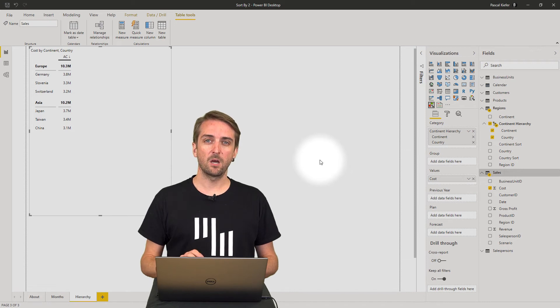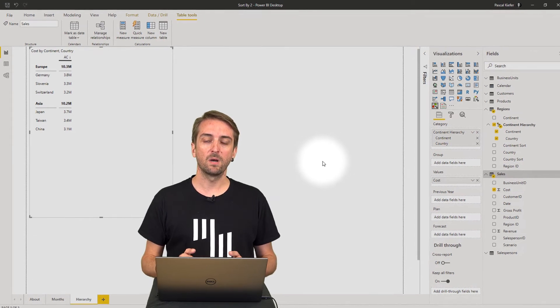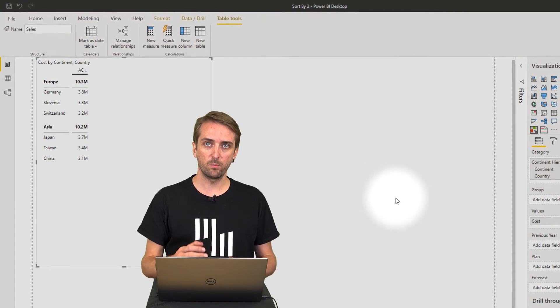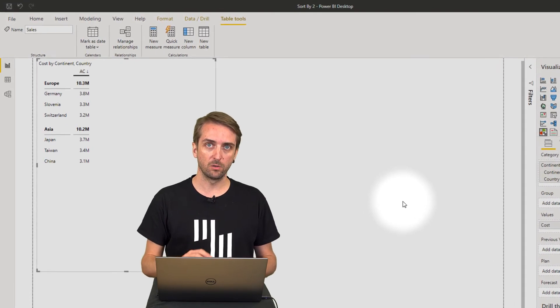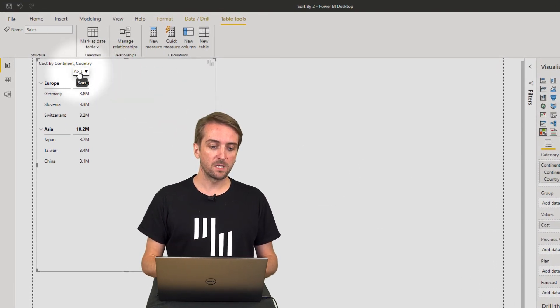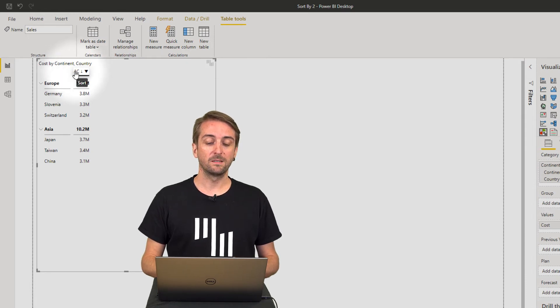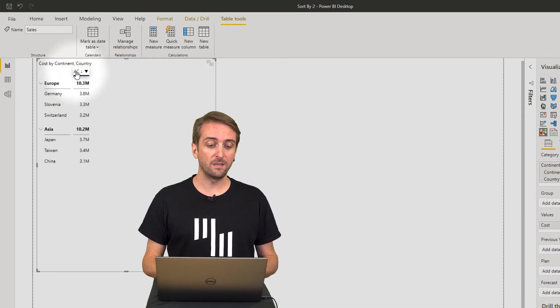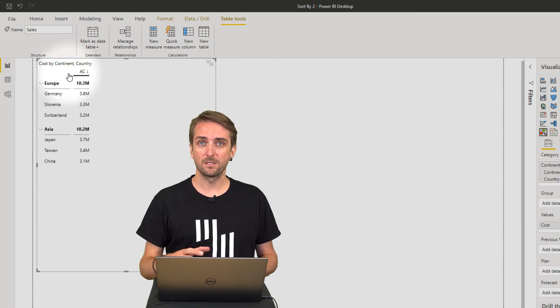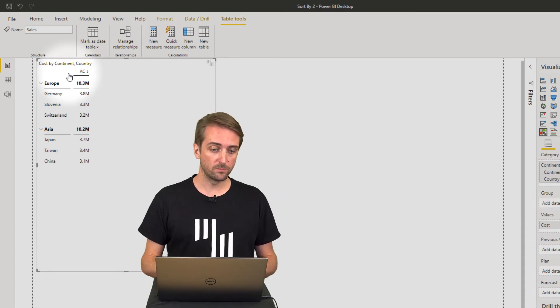As you can see, the default logic is sorting by values—highest value on top, lowest value on the bottom. To turn this off, simply click on the header of the column, which indicates with this little arrow that it's currently sorted by this column.